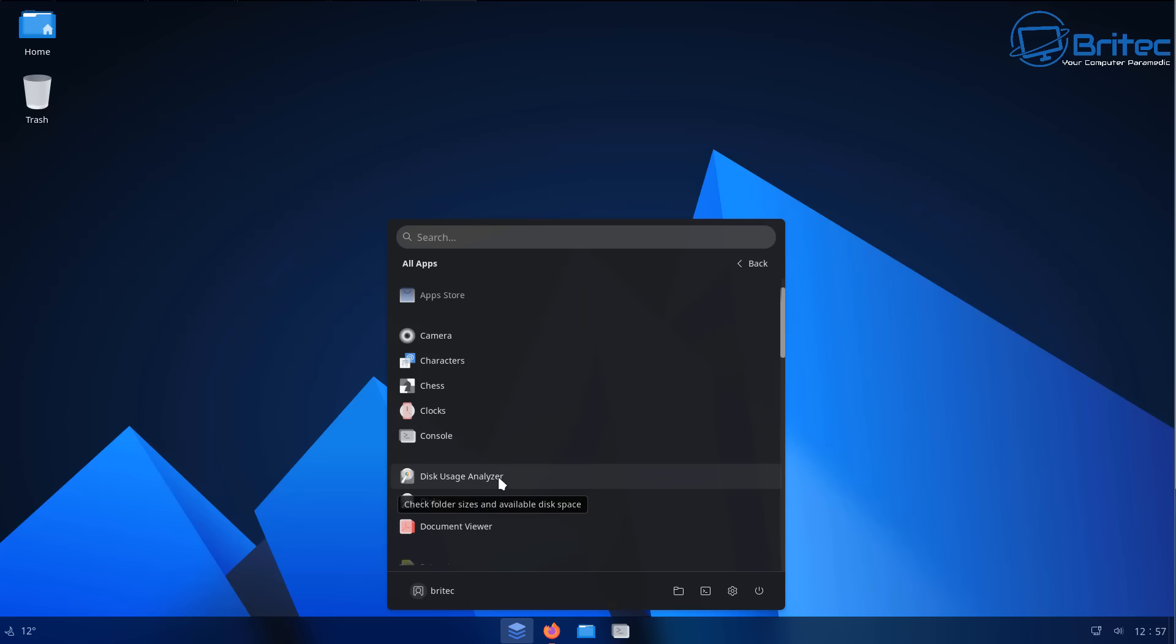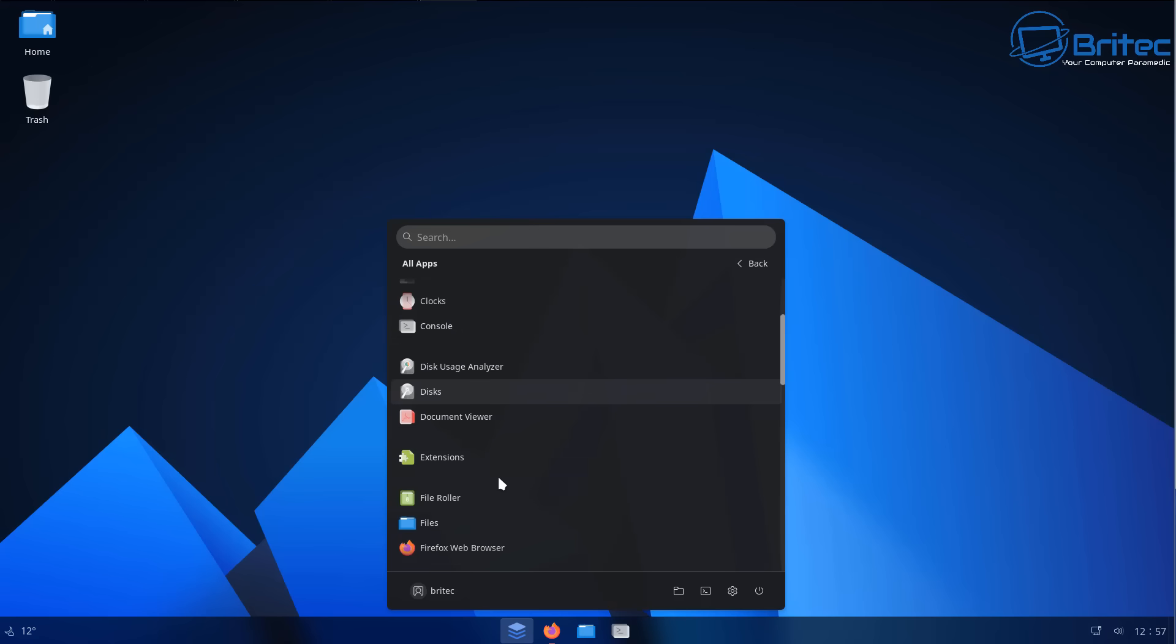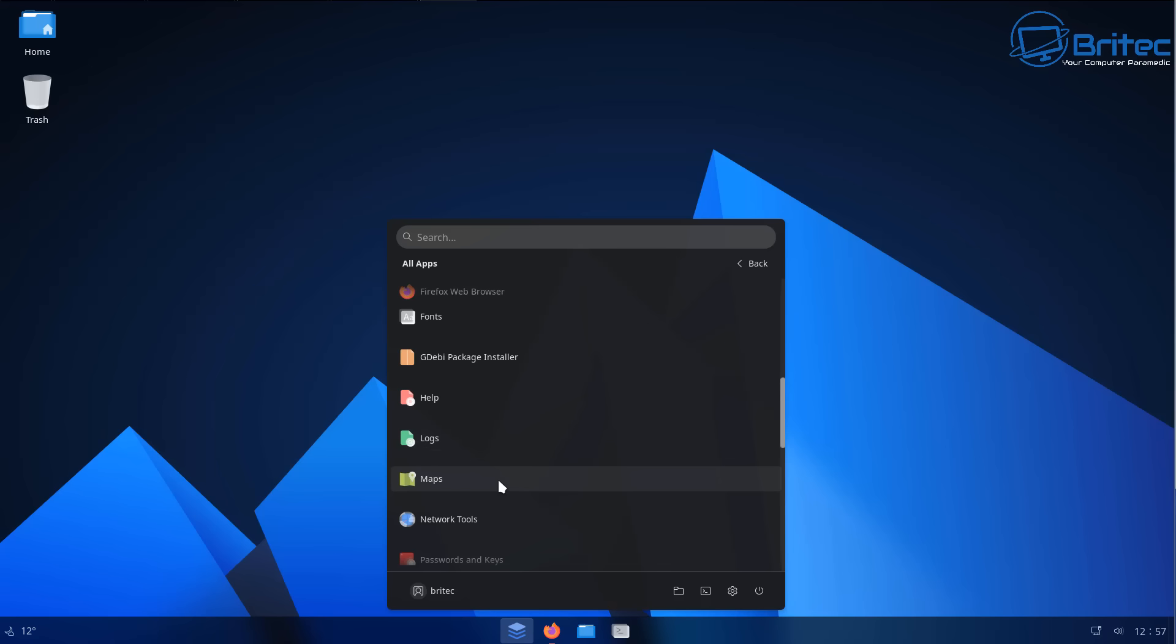So would I recommend Linux to a lot of Windows users? And the short answer to that is yes, I would.